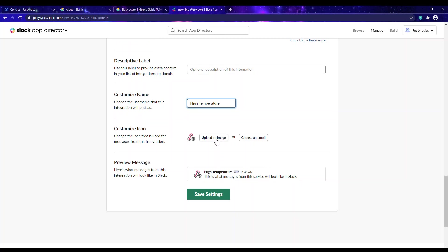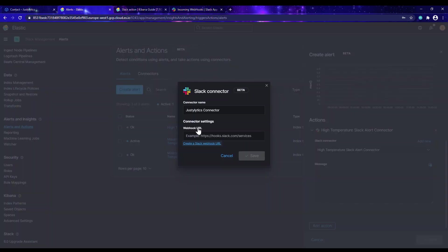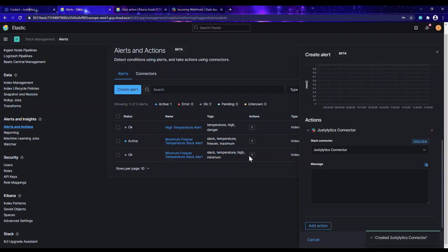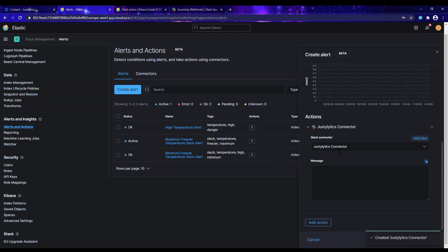I can decide to upload an image or choose an emoji, but I won't do that. I'll go ahead and save. While that is loading, I'll come back to Kibana and paste the webhook URL I copied, then save the connector. You can see it has automatically selected the 'Just Analytics' connector we just configured. Now we can add a message for what happens when the temperature goes out of range — when it is above 1.